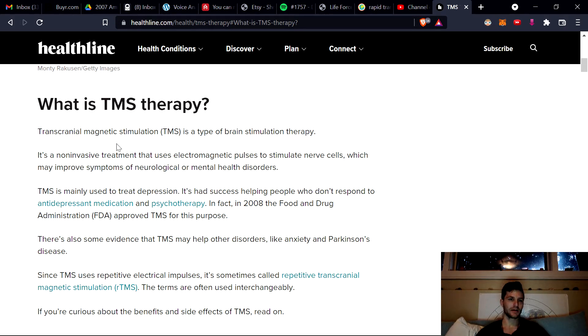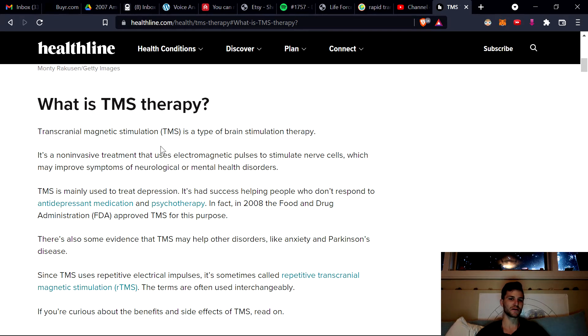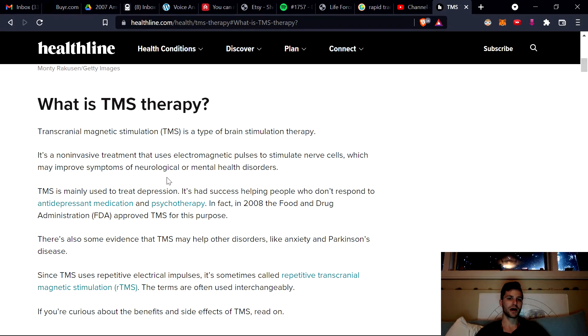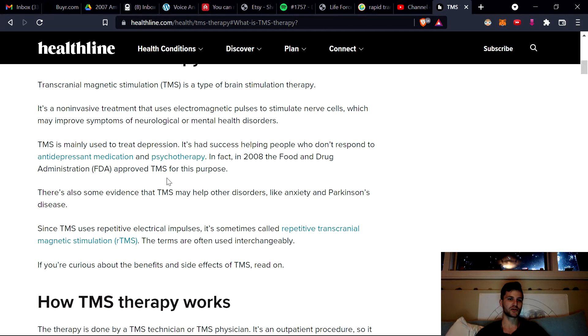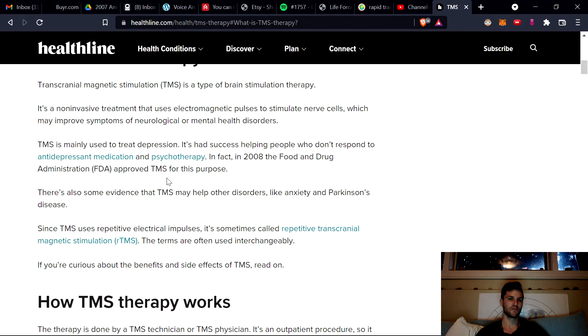So TMS is a way of actually pulsing a magnetic field with coils to stimulate specific nerve cells. That can help with different neurological or mental health disorders. So commonly in the past, it first started with treating really difficult depression, the kind that doesn't change very easily, be it with medications or other types of therapies.